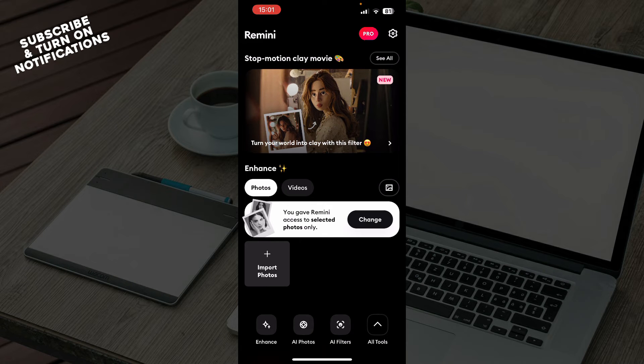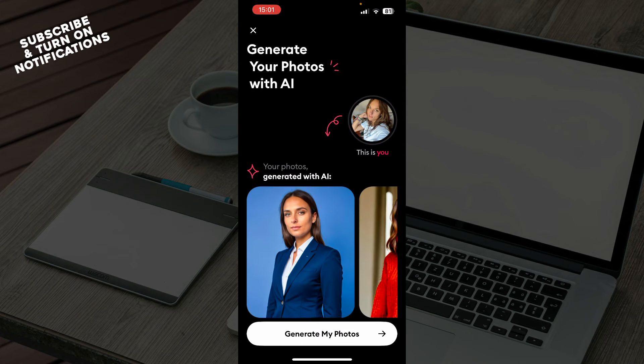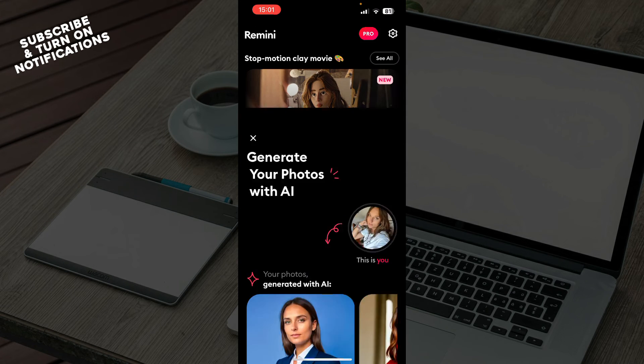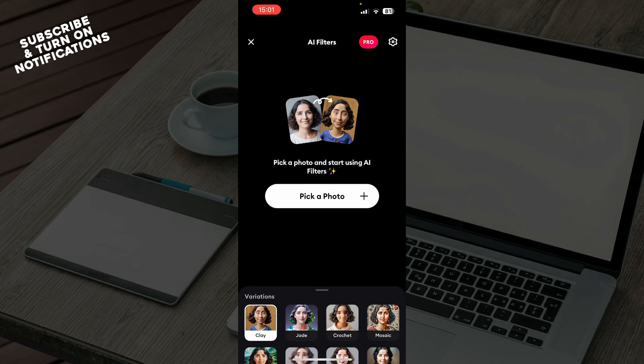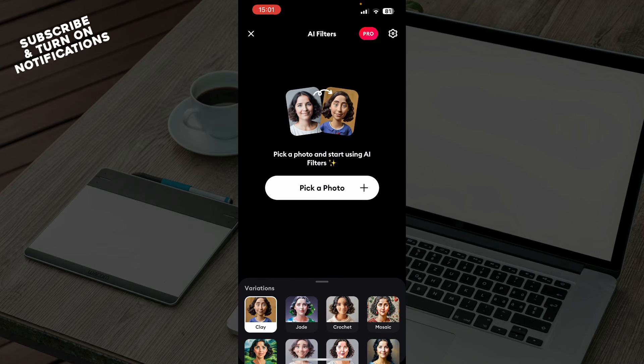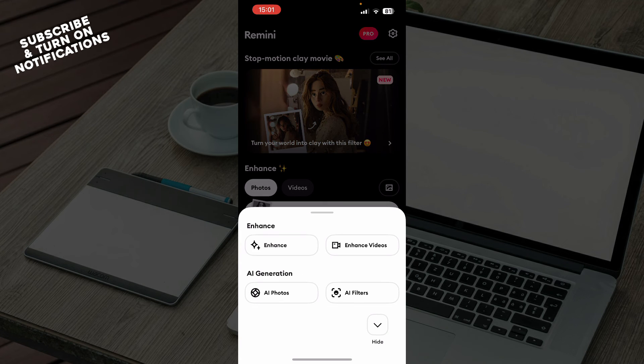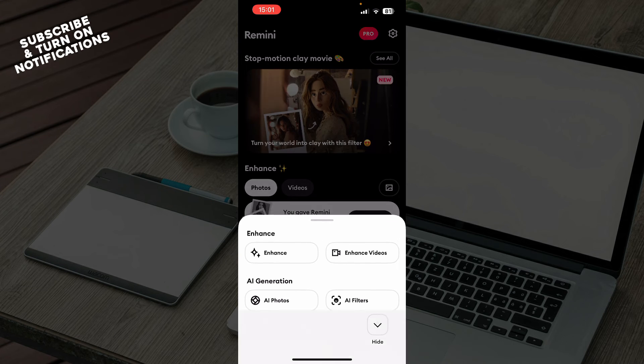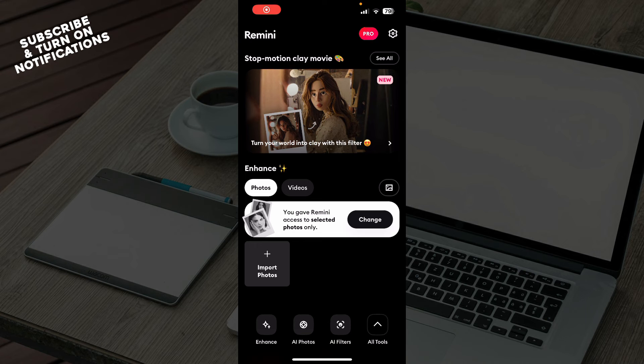You can go and import your photos if you would like. You can click on Enhance. In the bottom left corner, you have AI Photos where you can check those out. We have AI Filters where you can pick from a lot of AI filters, and also you have the AI Tools where you can see a lot of AI tools here.